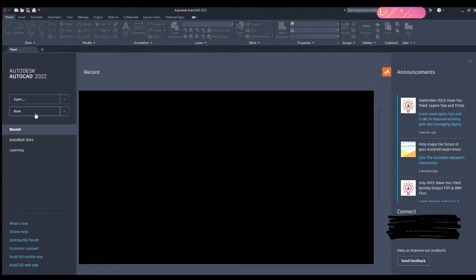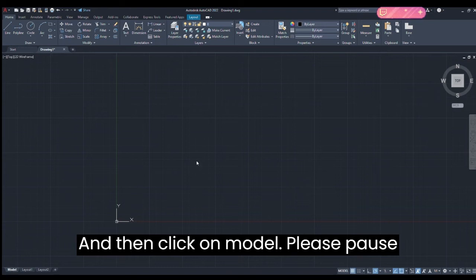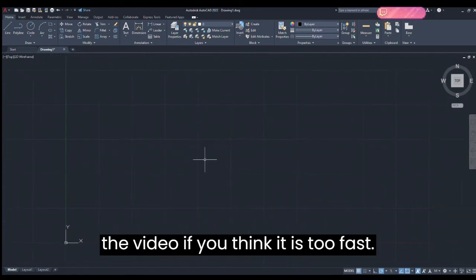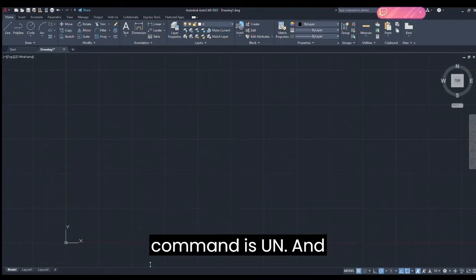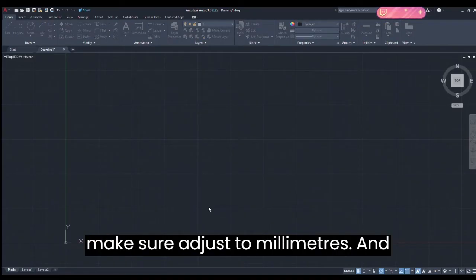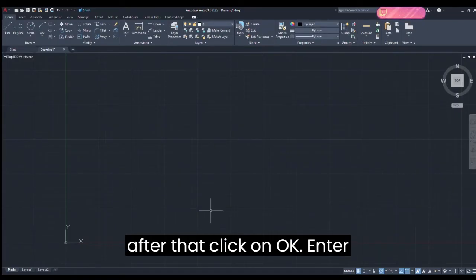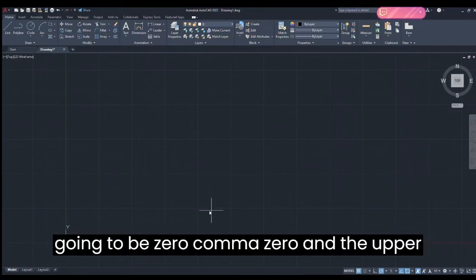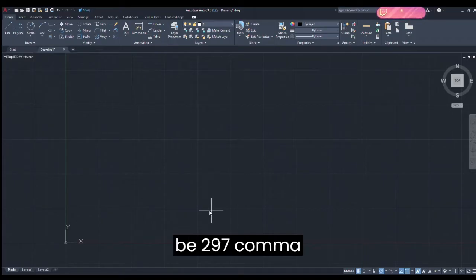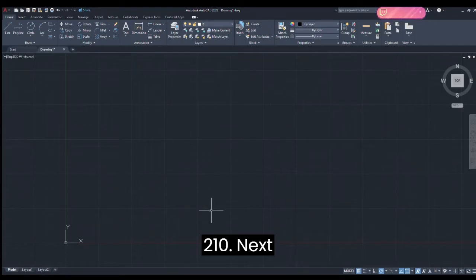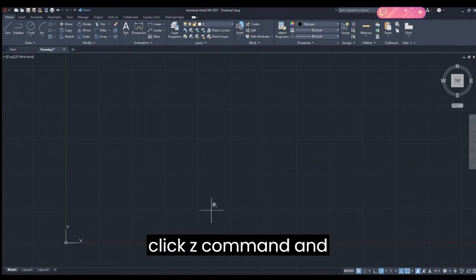Click on New and then click on Model. Please pause the video if you think it is too fast. Now let's enter the first command: UN, and make sure it is 2 millimeters. After that click OK. Next, enter Limits — the lower left corner is going to be 0,0 and the upper right corner is going to be 297,210.